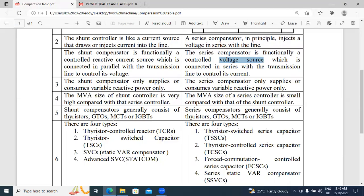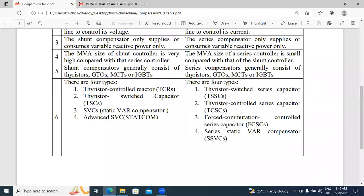In both series and shunt compensators, these four power electronics devices are commonly used. These four are related to the shunt compensator and also related to the series compensator. The series compensator types include: Forced Commutation Controlled Series Capacitor (FCSC) and Series Static Wire Compensator (SSSC). These are the series compensator types.